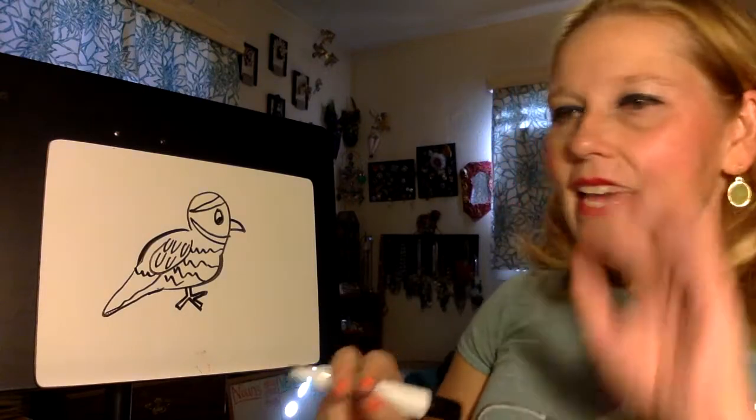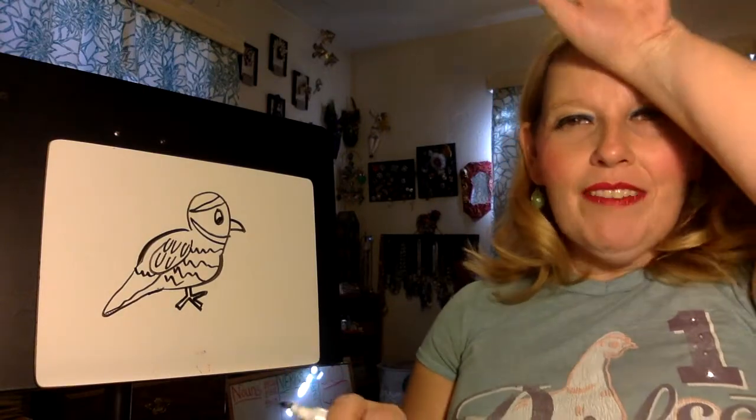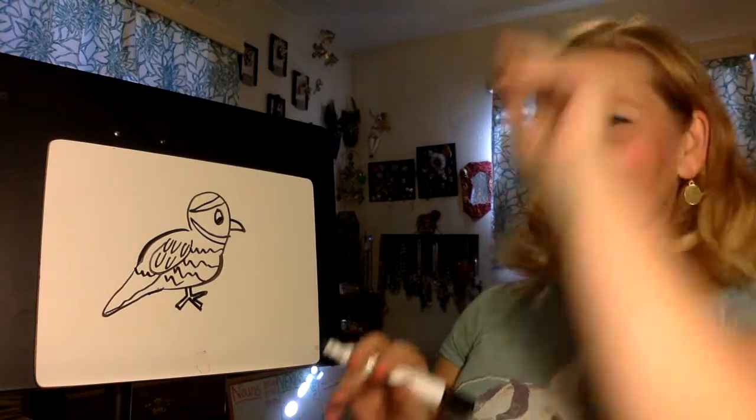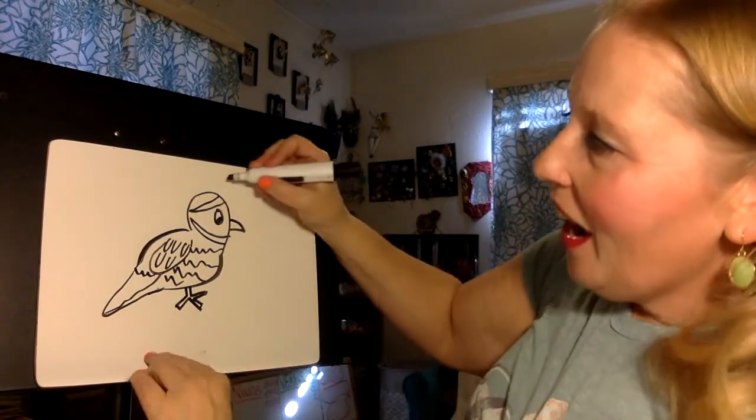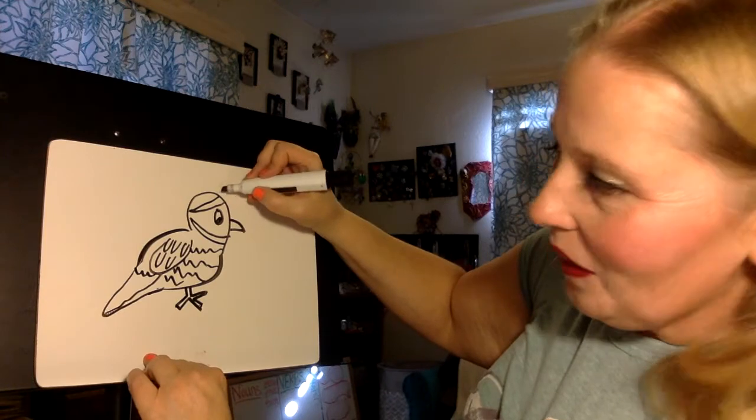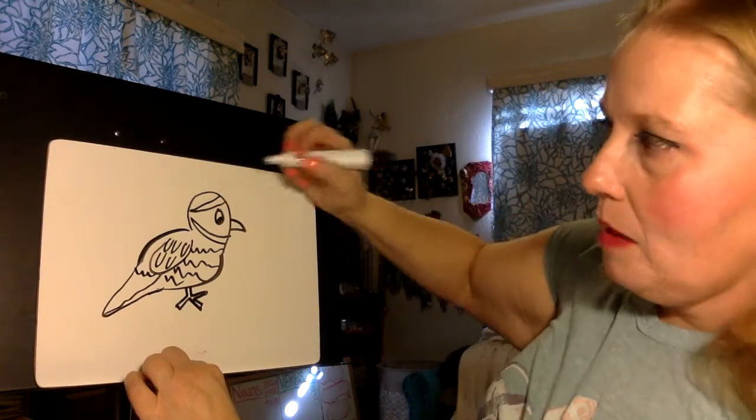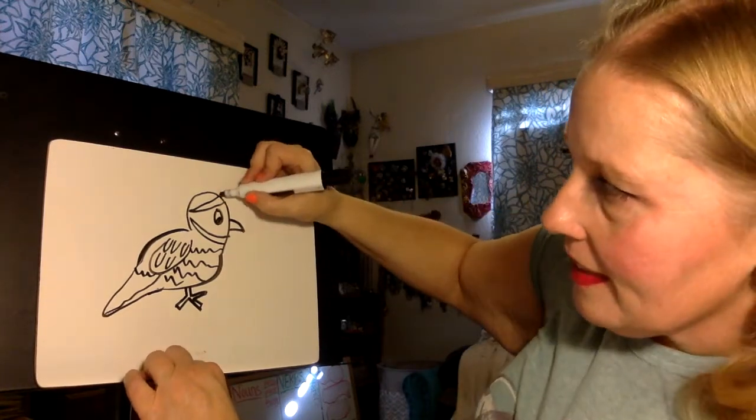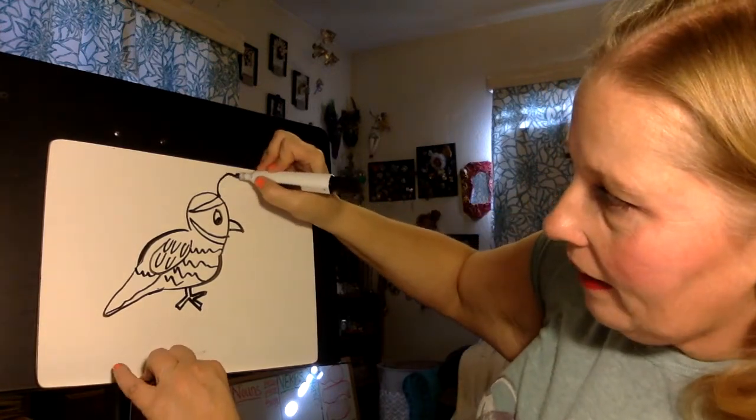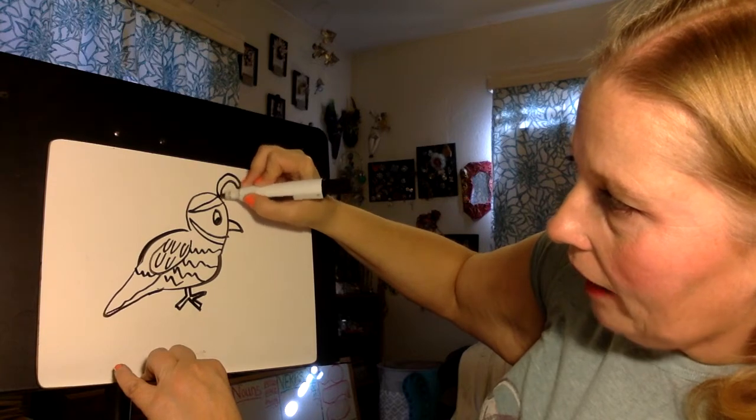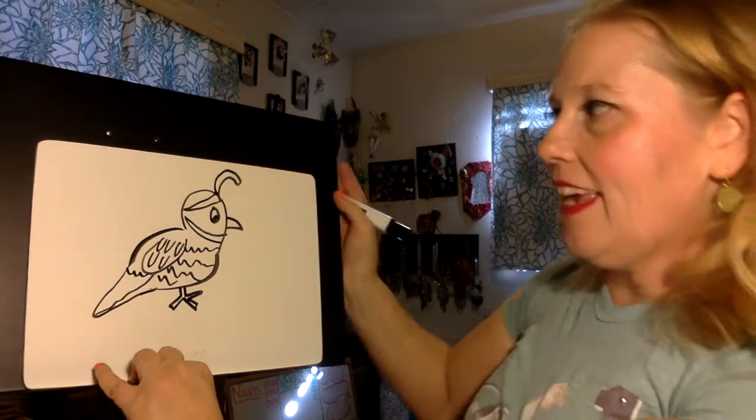Now the last step that really drives home that this quail is a quail is that it has kind of a little floof on the top of its head. And it starts basically where your headband is. And it curls out and curls back in.